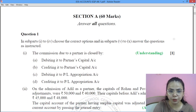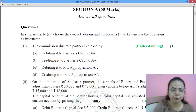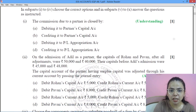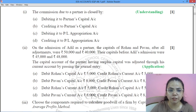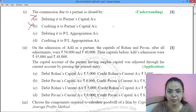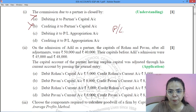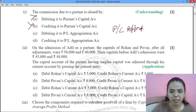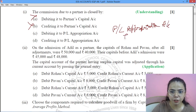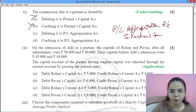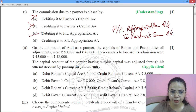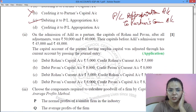Now we will move towards the questions, and the answers have already been provided which we've checked. First question: the journal entry for commission due to a partner. It will be debited to the P&L Appropriation Account. It is written as P&L Appropriation Account debit to Partner's Commission Account. That is option C.